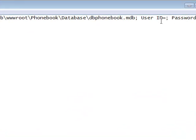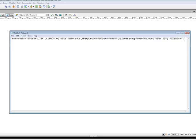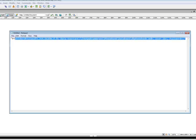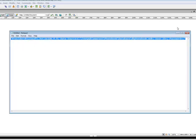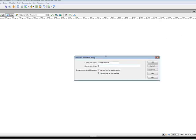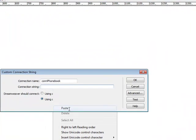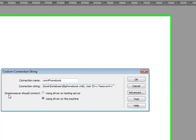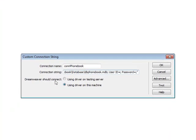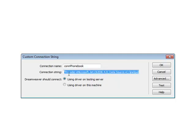For the username, if you have a user ID or password, you can put it, but I don't have any. Simply, I'm just going to select and copy, and paste it here. Dreamweaver should connect using your testing server, that IIS that we installed before.